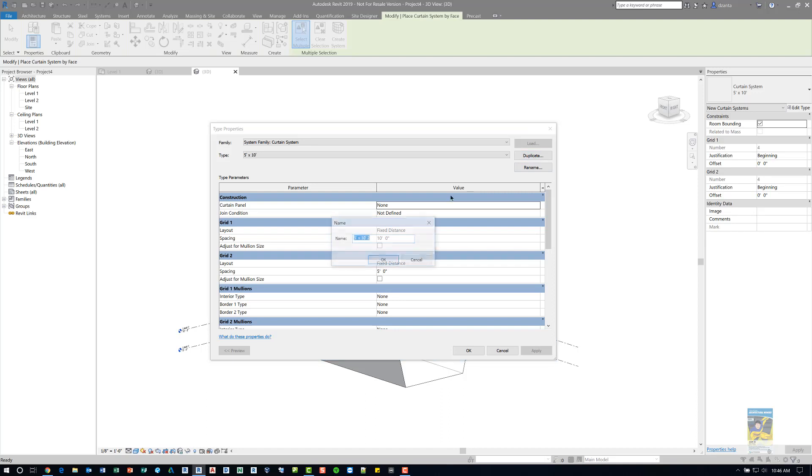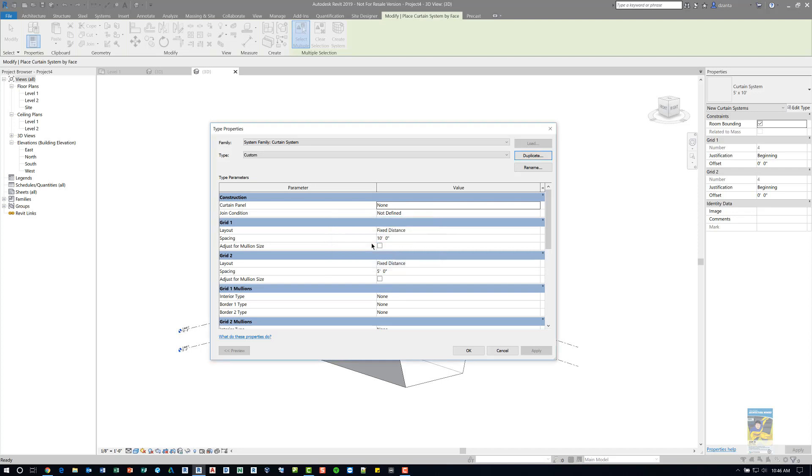You can duplicate the file, that particular system family, and change it to whatever name you want, or any pattern that you want. I'm just going to say Custom for now.